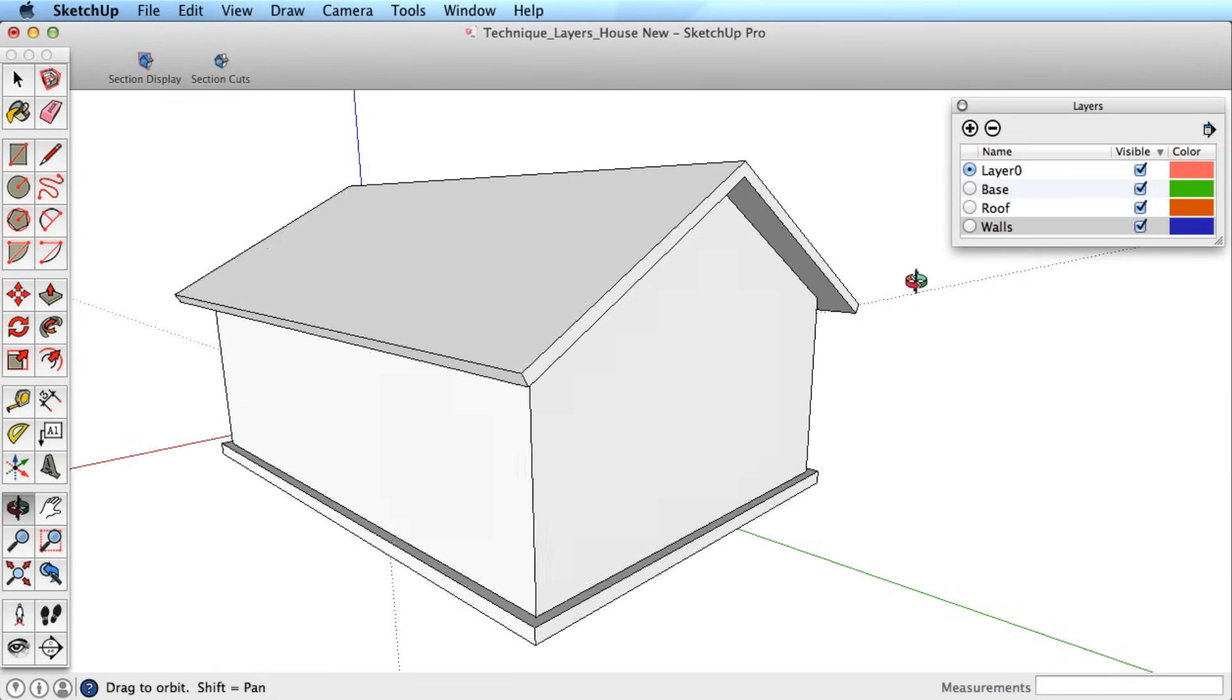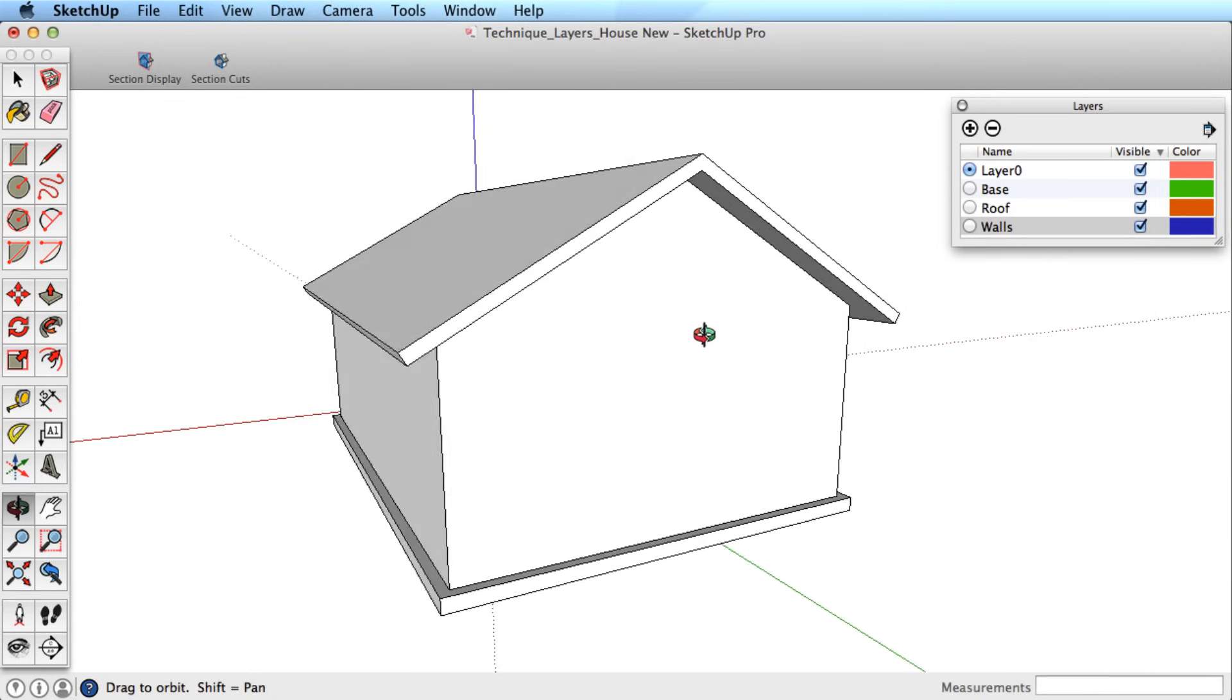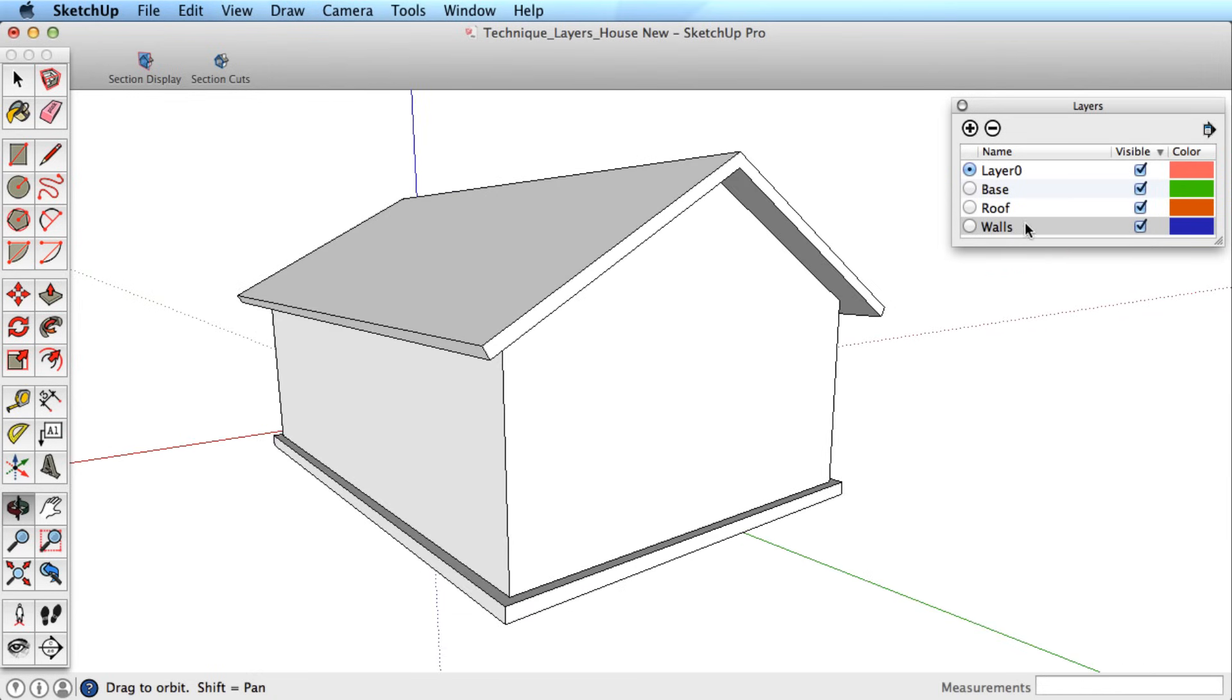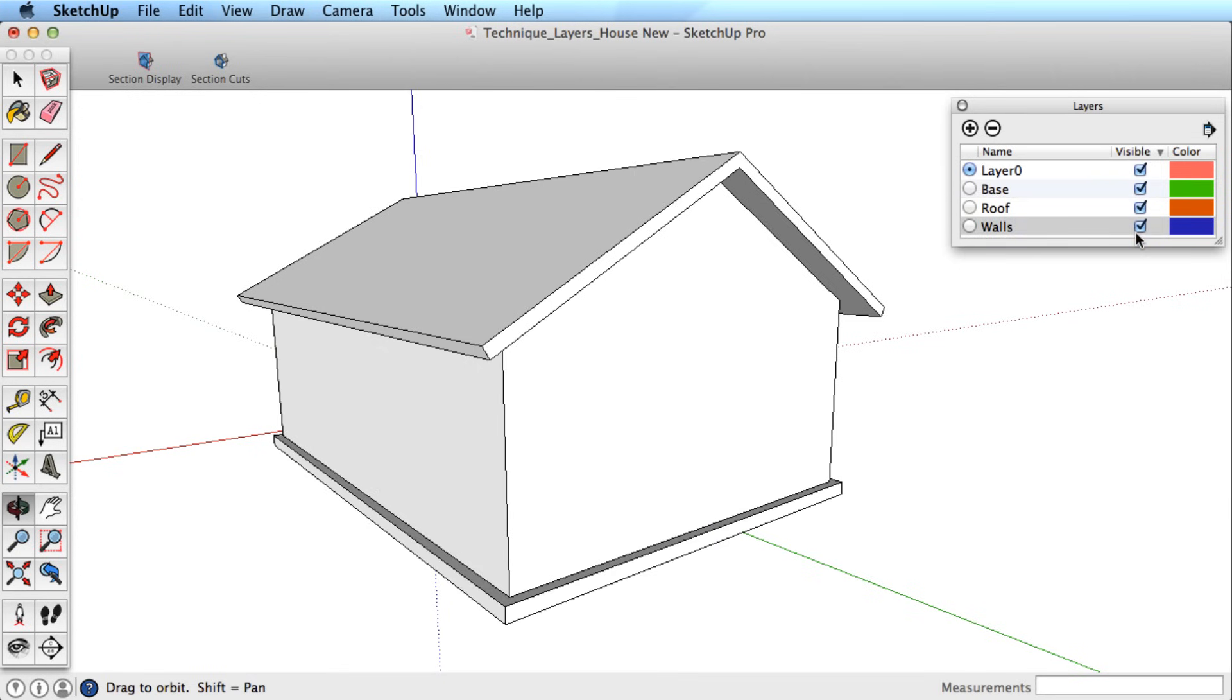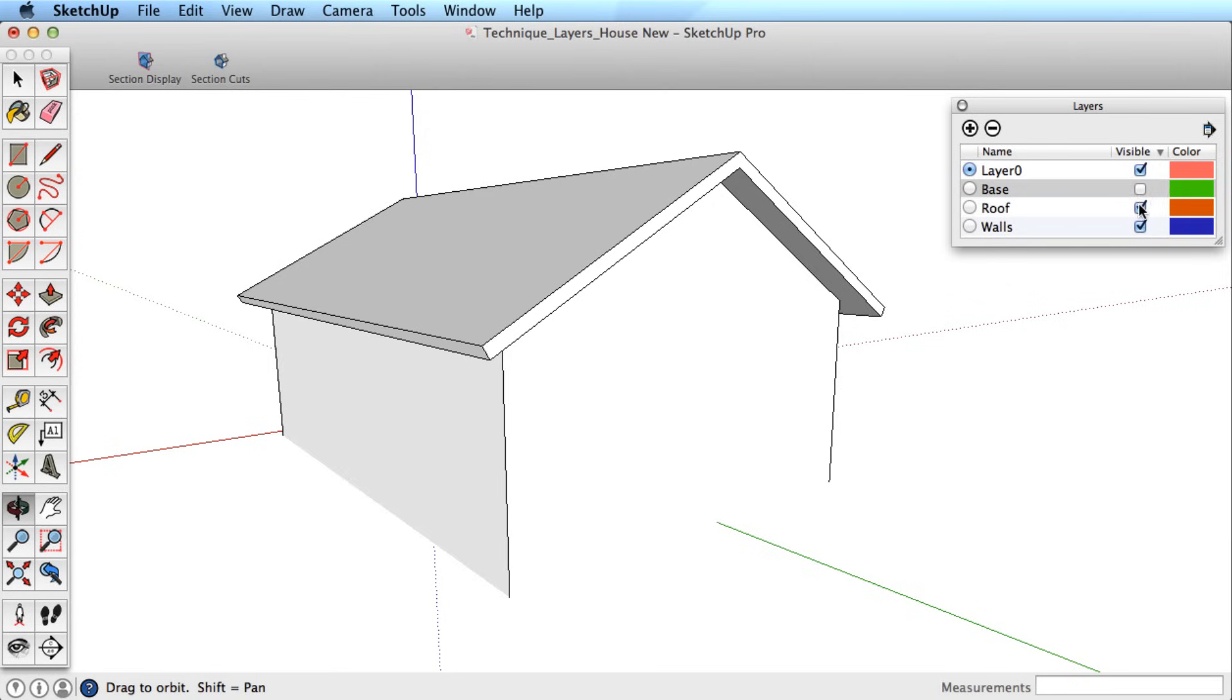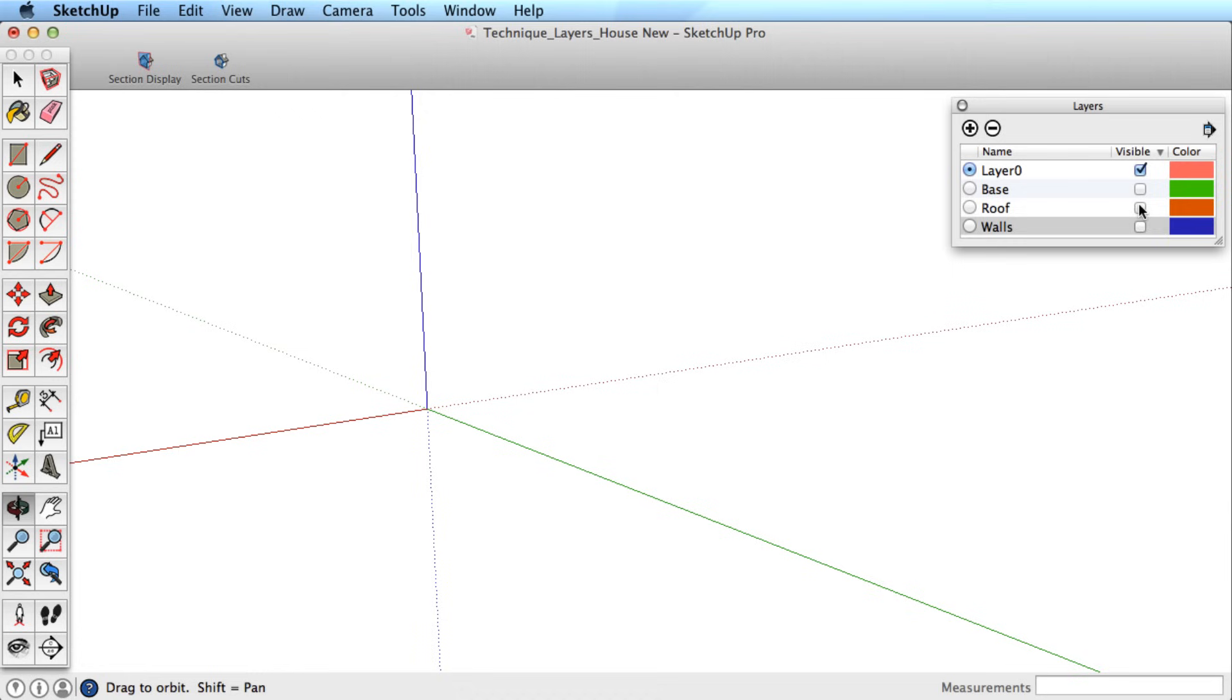Have a look at this example. We have a simple house with layers for the base, walls, and roof of the house. We can toggle those layers on and off to hide the geometry.